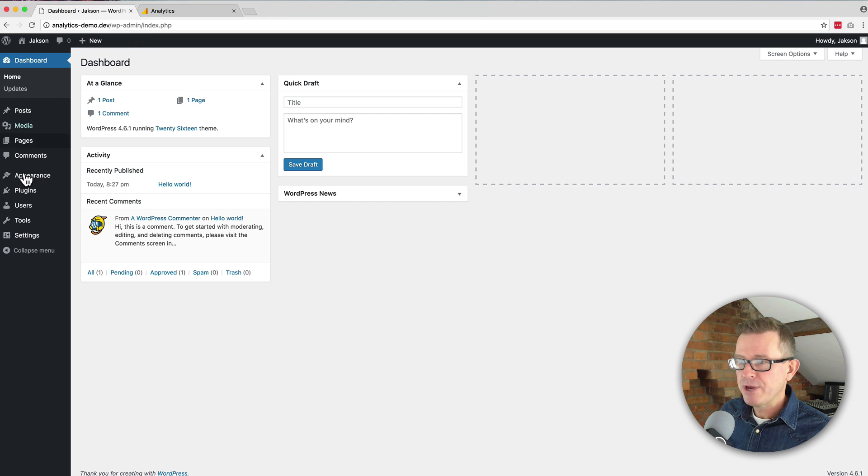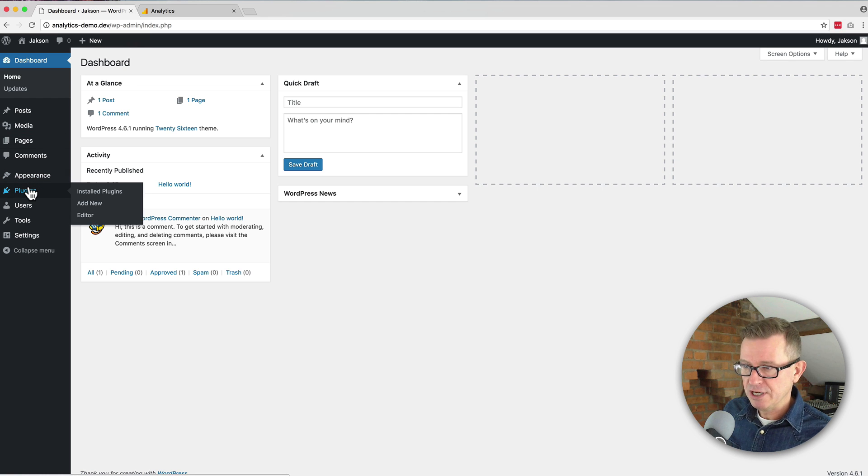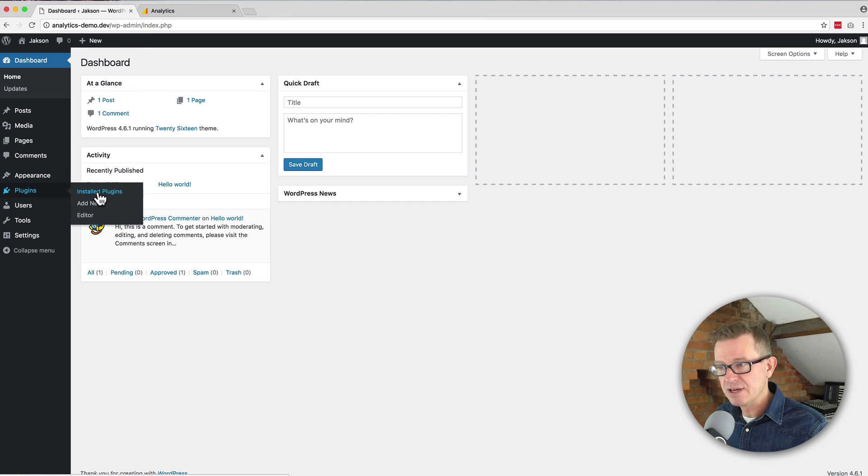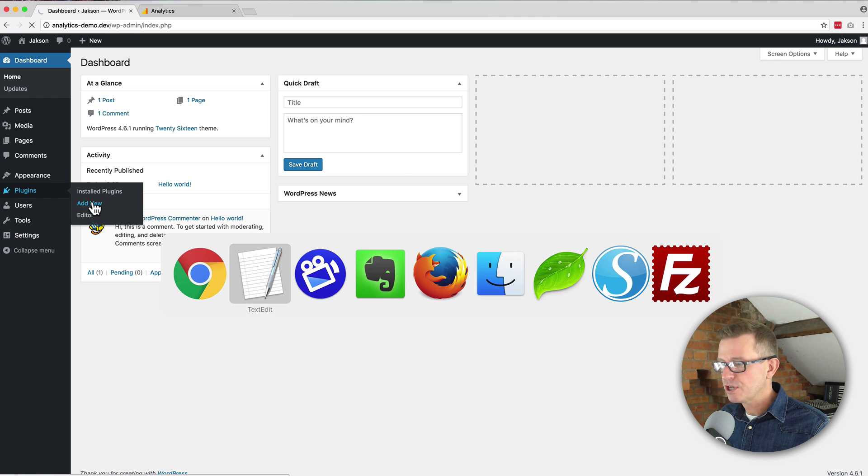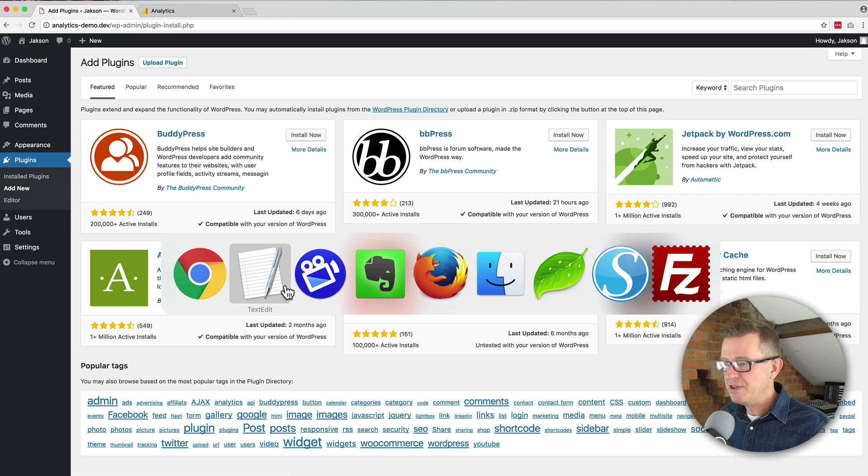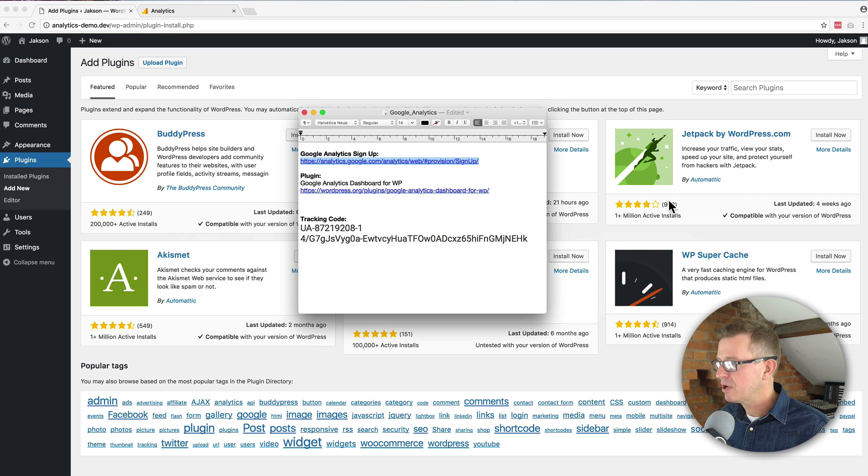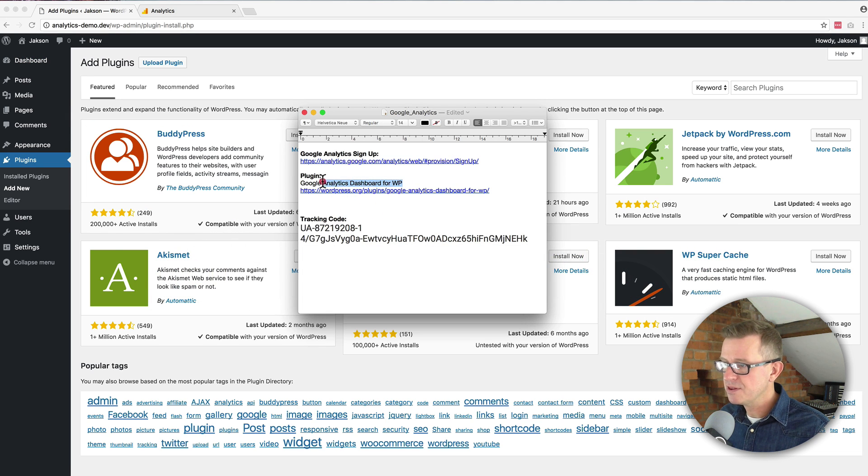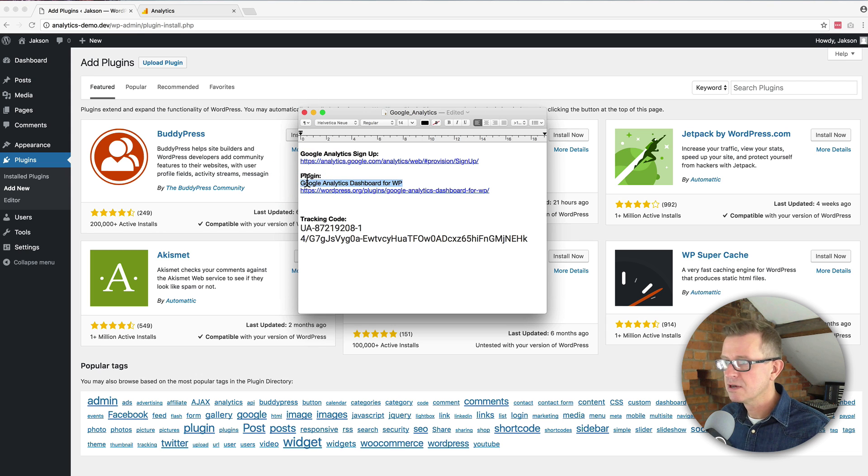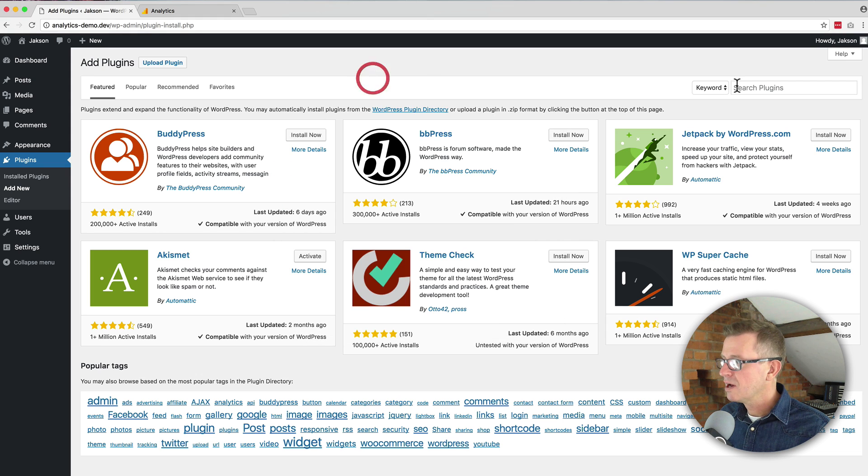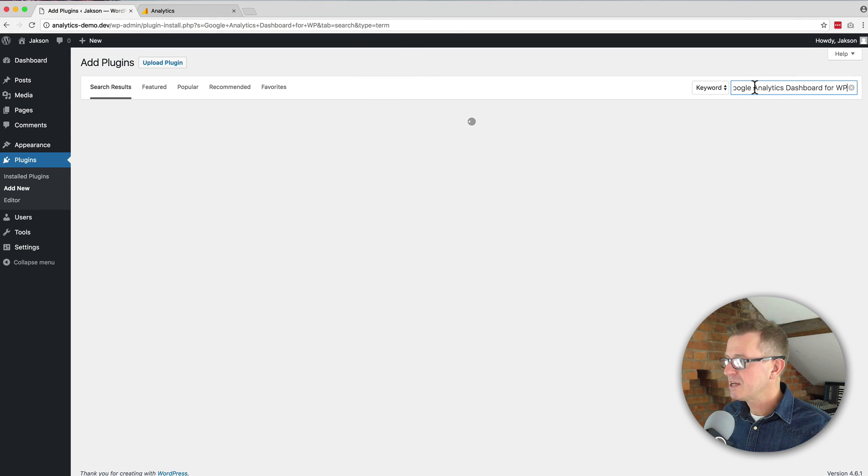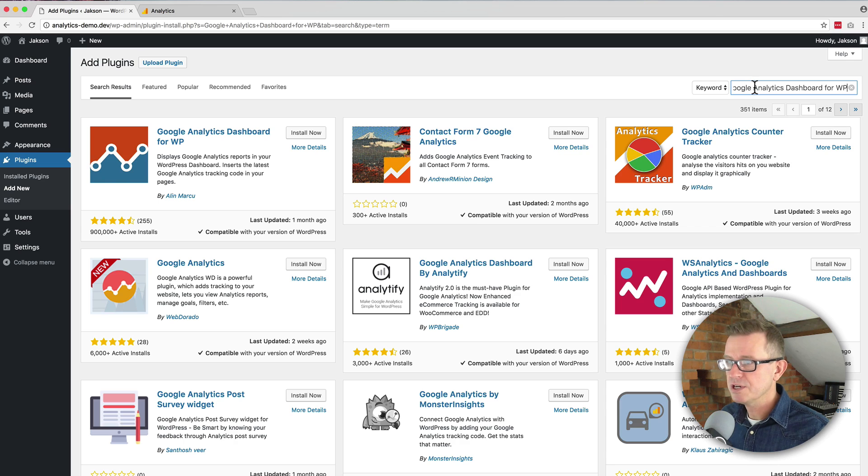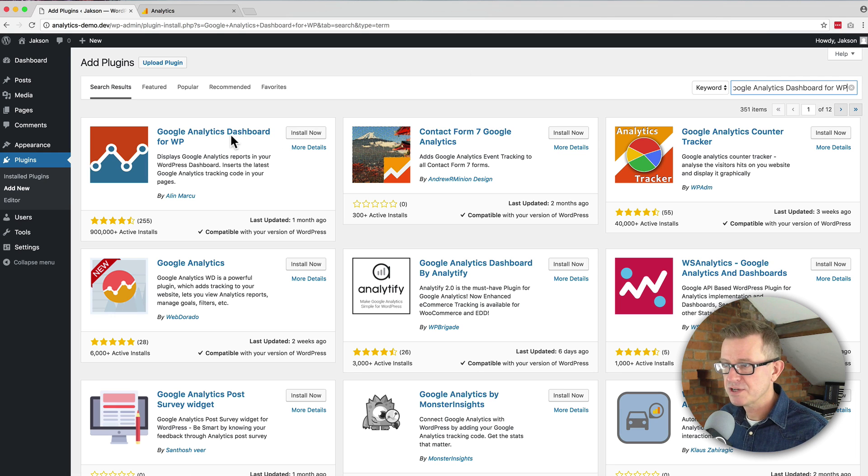If we head to the WordPress admin and go to plugins, add new, we're just going to grab the name of the plugin that is the most recommended. We'll paste that into the keyword search and there it is, first on the list.